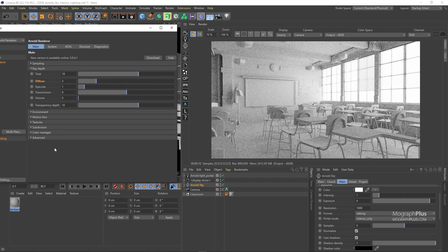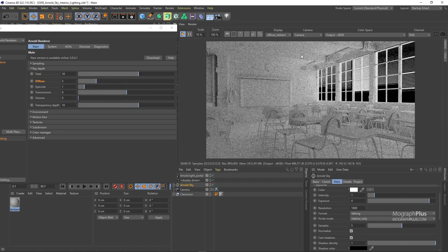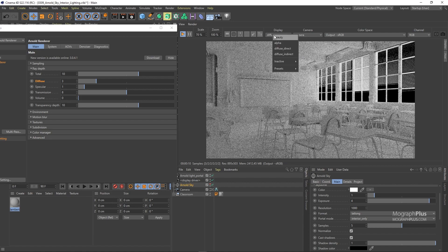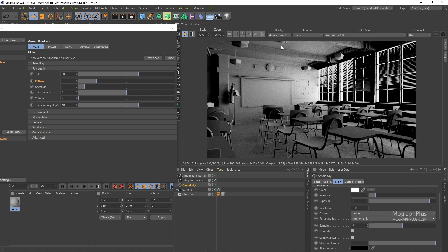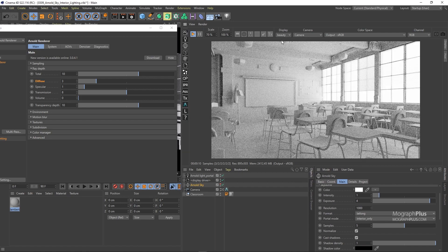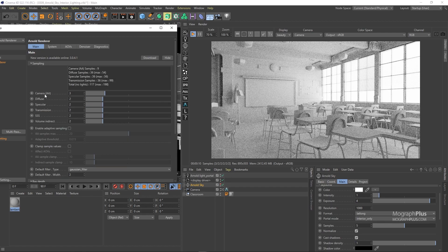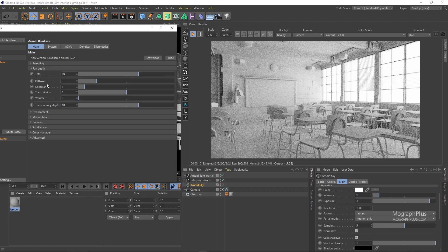The diffuse indirect AOV as I mentioned is very noisy. We deal with that at the end as increasing the diffuse sample will result in much longer render times, and we want to keep it as fast as possible while working on the render.